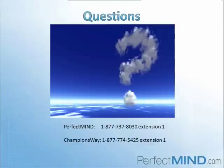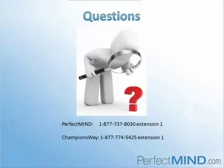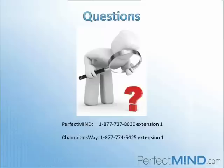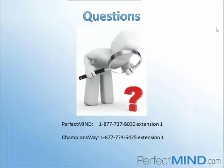If you do want to learn more about Perfect Mind and Champions Way, feel free to contact us. Perfect Mind number is 877-737-8030. If you dial option one, one of our representatives will be able to give you a tour on our services and what we can do to help your business grow. If you are a martial arts business interested in software and services we offer through Champions Way, call 877-774-5425, option one.